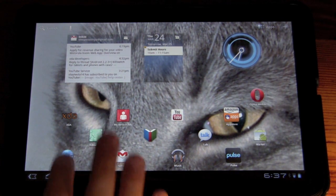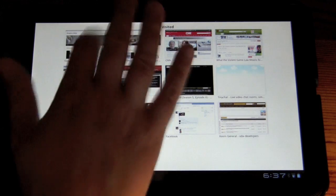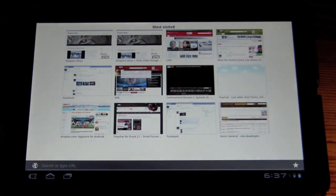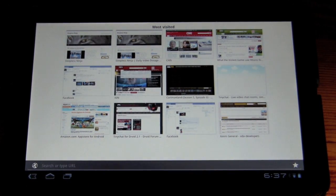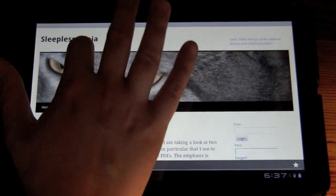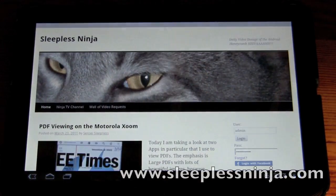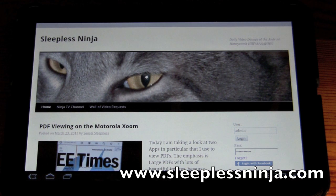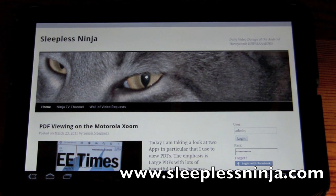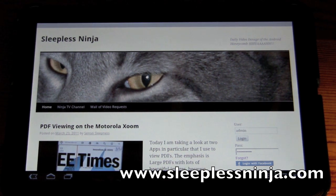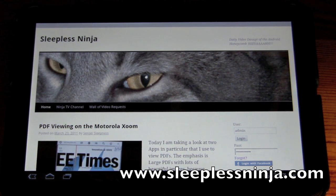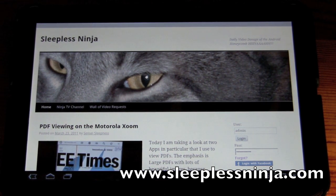So I am announcing the launch of my blog, SleeplessNinja.com. So www.SleeplessNinja.com.